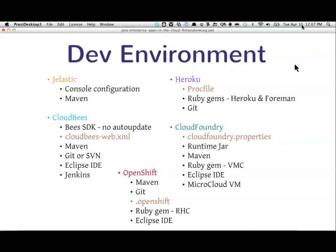Cloud Foundry has a properties file and a runtime JAR. There is Maven support, a Ruby gem, and Eclipse IDE — that's part of STS as well. One nice thing about Cloud Foundry is they have a micro cloud VM you can download and run locally, so you can lower your return time on mistakes. Only Jelastic, CloudBees, and OpenShift are really in the EE space with the EE container server. OpenShift is the JBoss version, uses Maven, and it's pretty tightly tied with Maven — I Git checked in, it ran the Maven build, and gave me all the status for the remote execution.